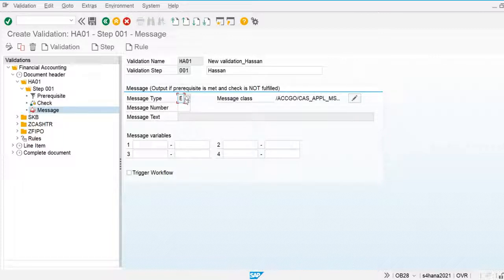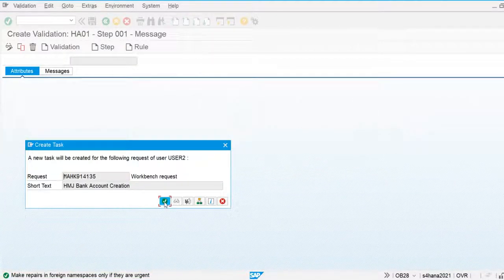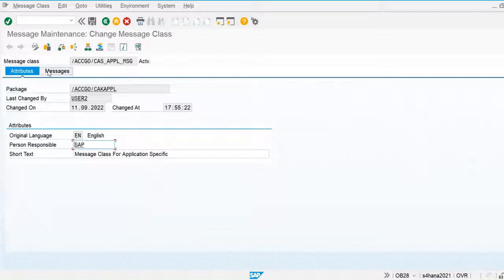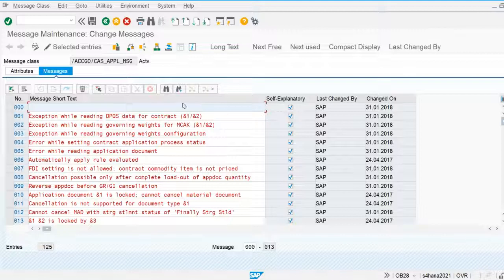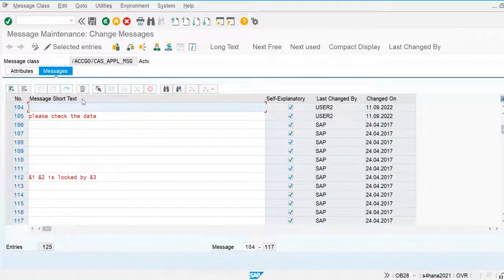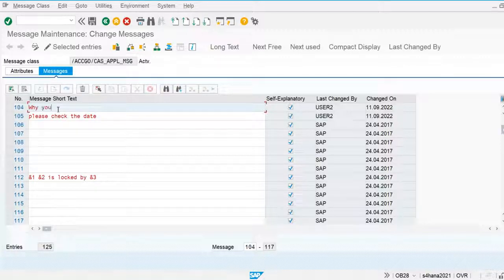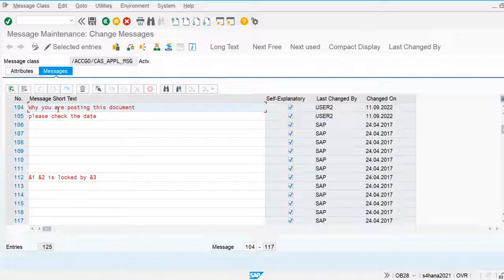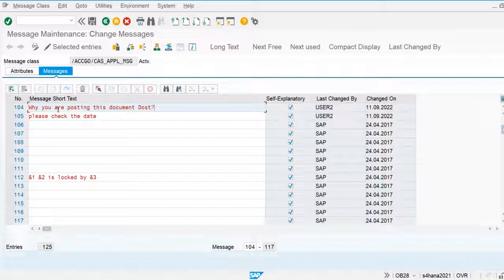I am going to issue an error message and we can also define our own message. Let's go and define our own message number. I am going to use the next number, 104, for defining the message. I will give the short text for this message: 'Why are you posting this document?' This is my customized message text. Let's save this.